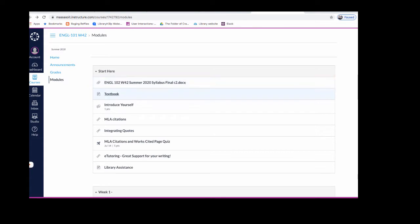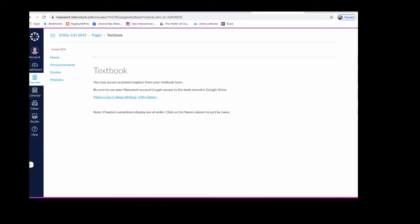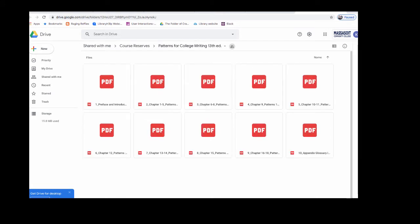From the Start Here module, click on Textbook, and then on the link for Patterns for College Writing. Remember that you do have to be logged into your Massasoit gmail account in order to get access to this book.